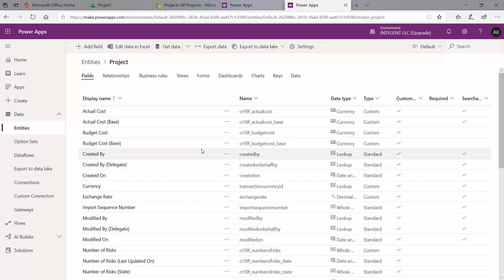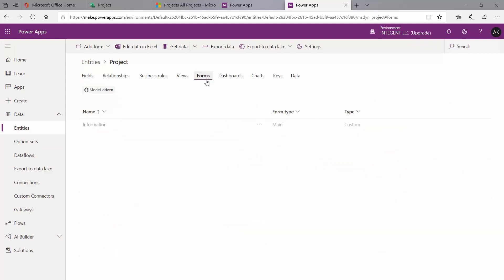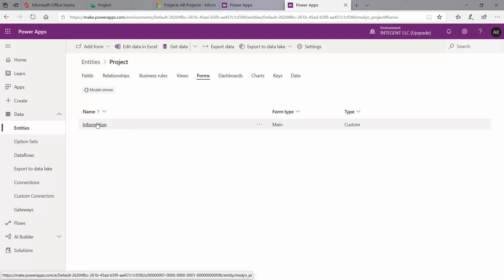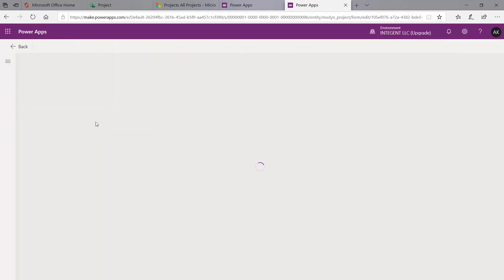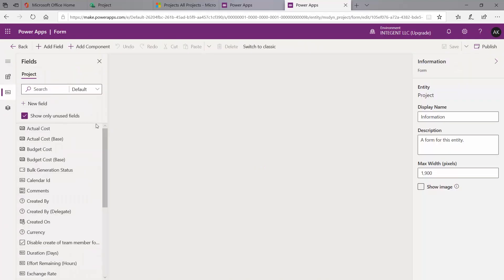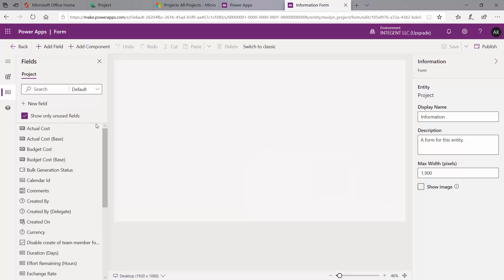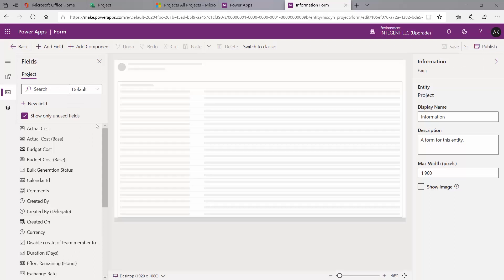Now that we've created our new fields, we're ready to update our form to pull those fields in. I'll click on the Forms tab. Since we only have one form in the projects module by default, it's an easy choice, so I'll go ahead and select that one.